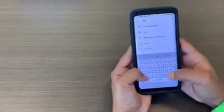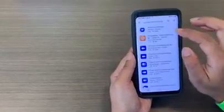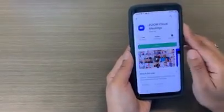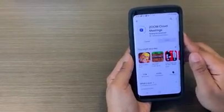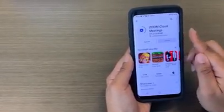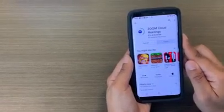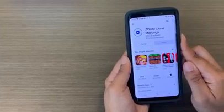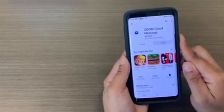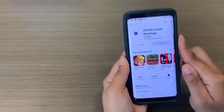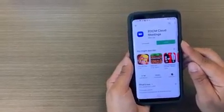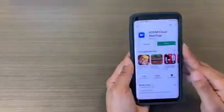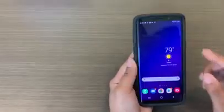From there we want to go ahead and click it and press install. Now you're going to see that the circle is moving, letting you know it's in progress and downloading. So we're going to wait a few moments and let it download. There we go, now it says open, so that means it's downloaded on our phone. Now our first step is done and we've got Zoom.